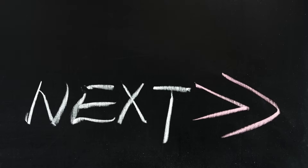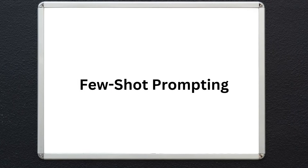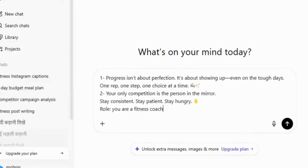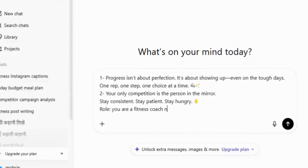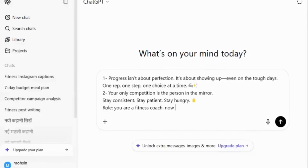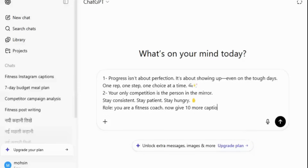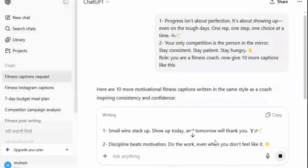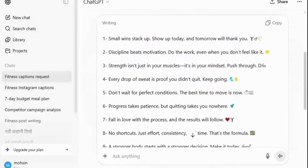Next, few-shot prompting. This is where we give the AI one or two examples to show it what good looks like. Let's say we want Instagram captions — we could write 'here are two examples of captions we like,' then apply ROLE on top and say 'now generate 10 more in the same style.' It's like showing the AI a sample answer sheet before the test.